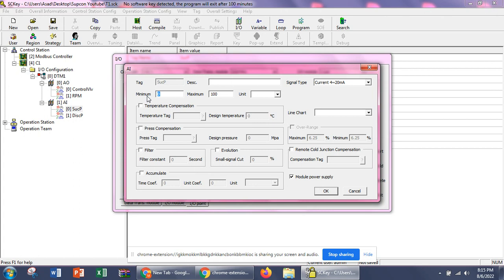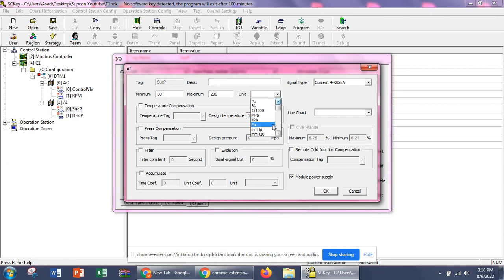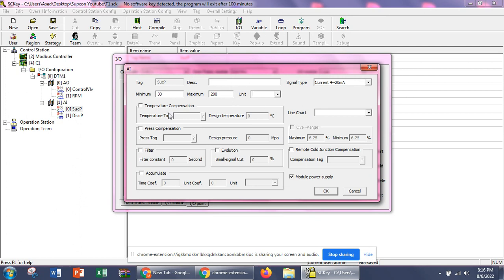The minimum value is 0 — we can set it to 30 or any specific value we want. We can choose the unit from here. If it's a pressure signal, we can set it as mega pascal, kilo pascal, pascal, H2O, HD meter, centimeter — there are many variants available. If we want to add temperature compensation, which is required in the case of flow meters, we can input a temperature sensor through the RTD card and then use it for compensation.